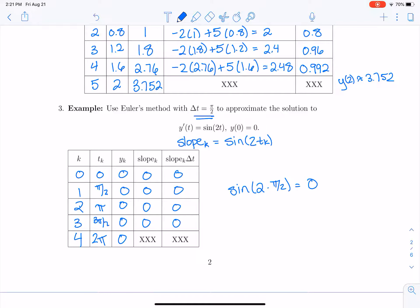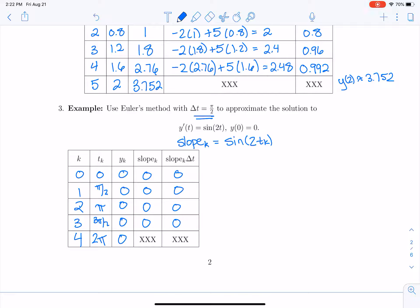Something must be wrong — the solution doesn't just remain at 0 all the time. I know the solution is the antiderivative of sine of 2t, which oscillates. Sometimes Euler's method will go wrong. You can't just accept the first estimate as correct. You need to maybe alter delta t — in this case, use a smaller delta t so we're not regularly hitting points where the slope is 0.